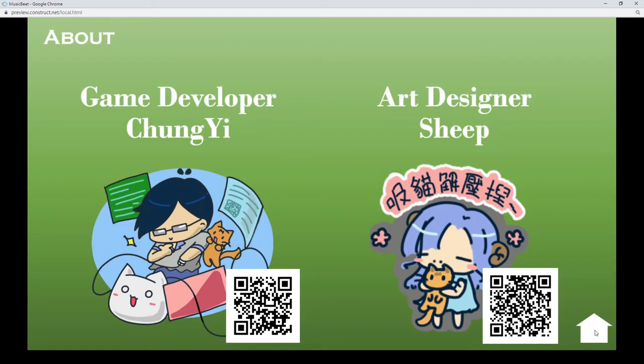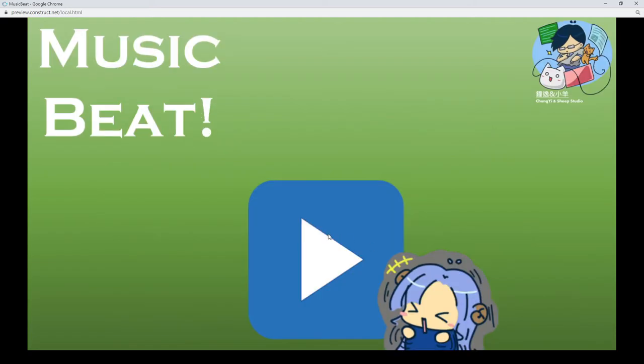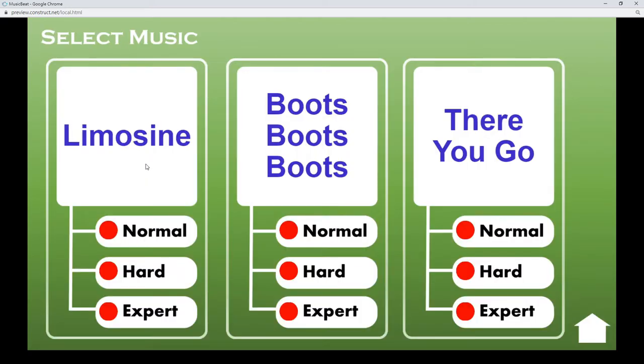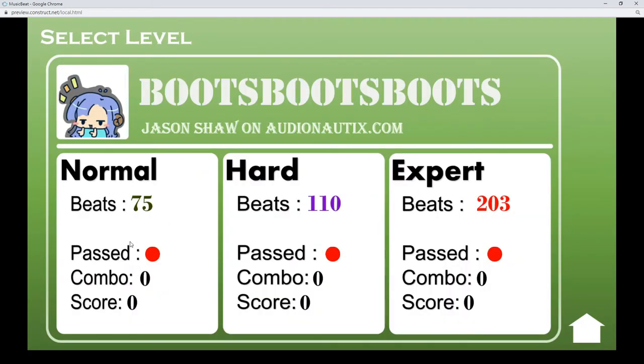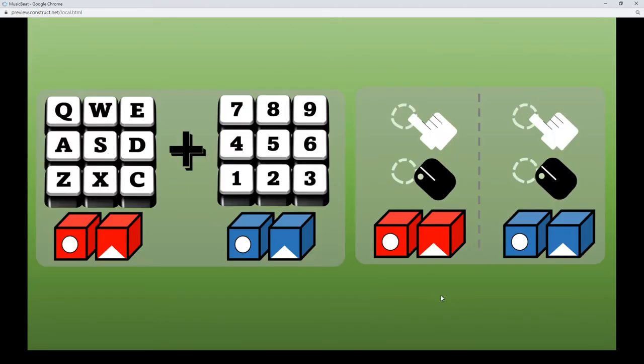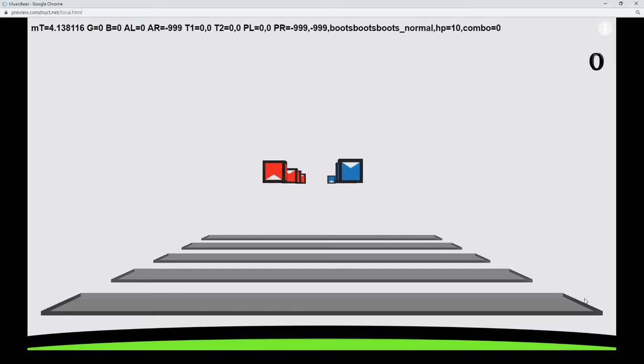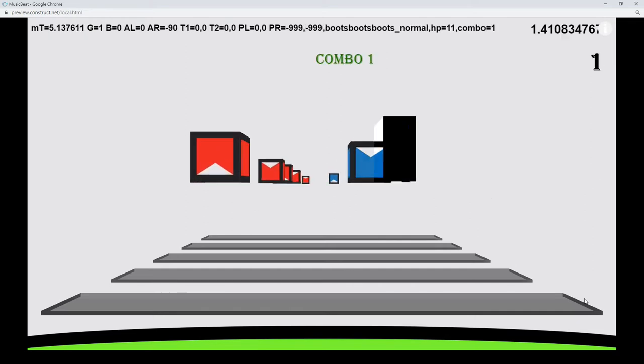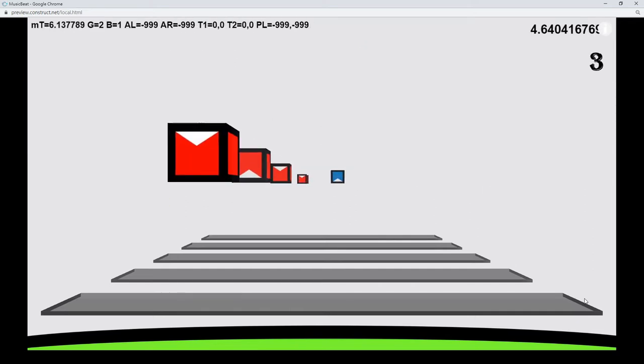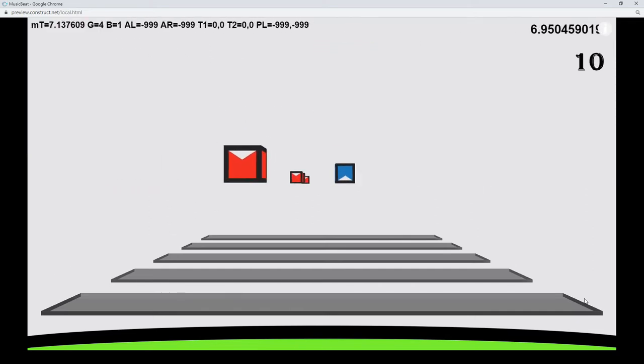I know this game is not well done, but at least it provides 3 music tracks and 3 levels of difficulty. There are a total of 9 possible game experiences. And I know this game has a lot of bugs, but please forgive me that I finished this game in a very short time.